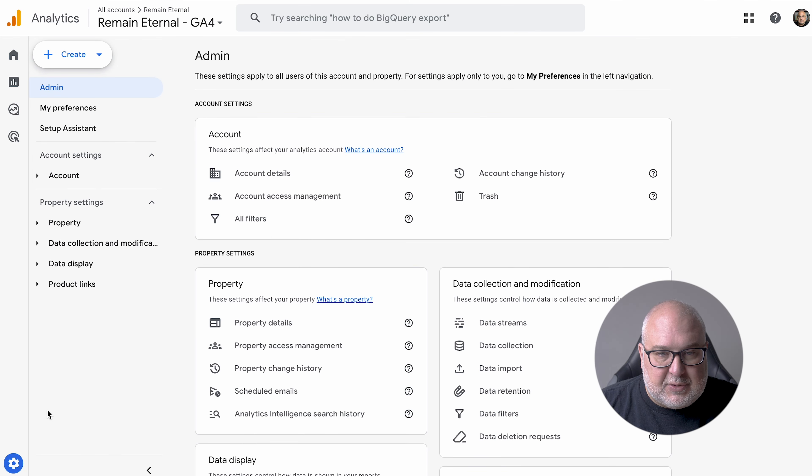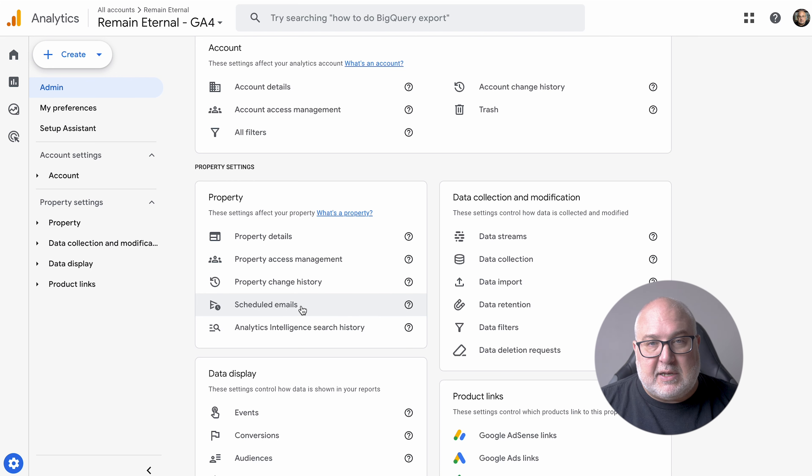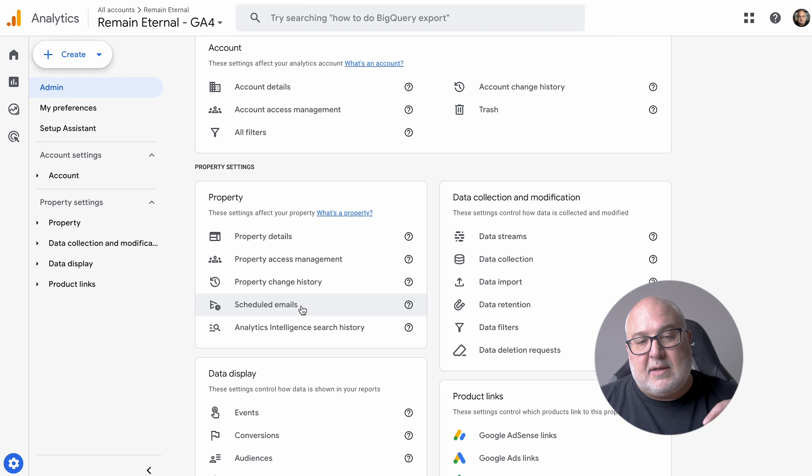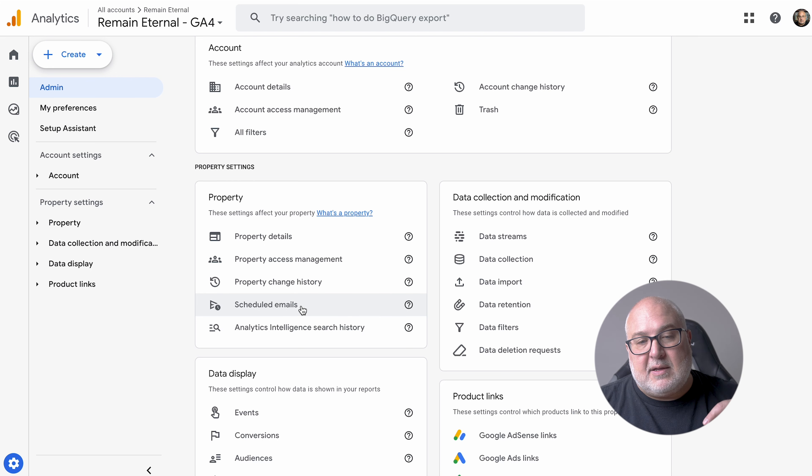You can see we have the basic account details and the individual properties set up. You may have an account that has multiple properties under it — different websites, or even apps that you're measuring separately. You have the property details, who can access it, account-level access, your account change history so you can see who changed stuff.